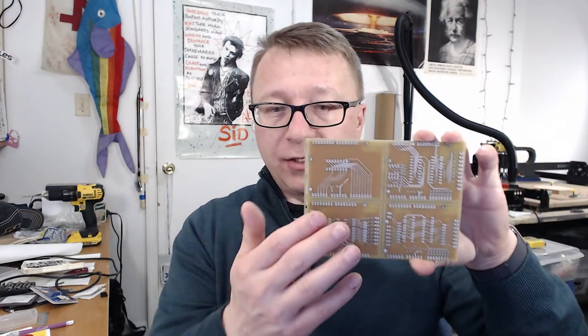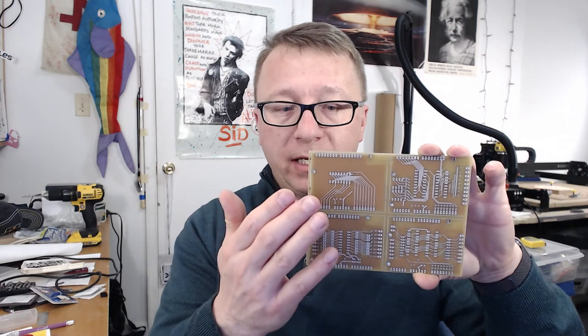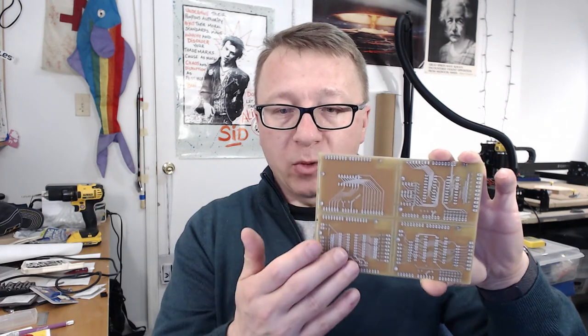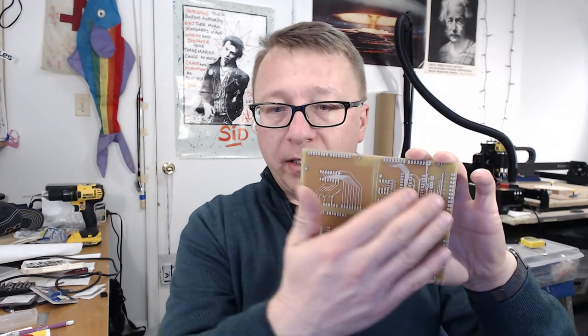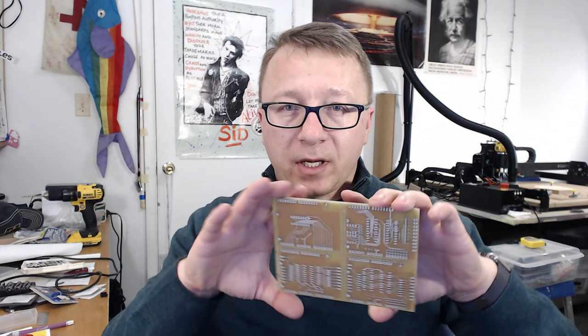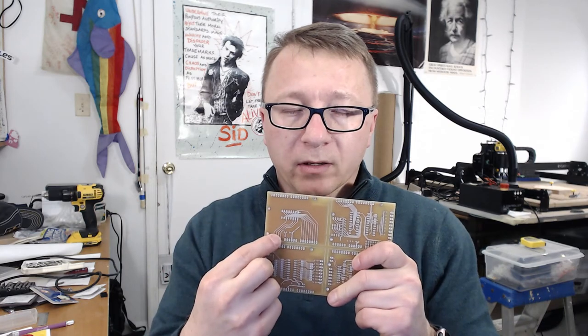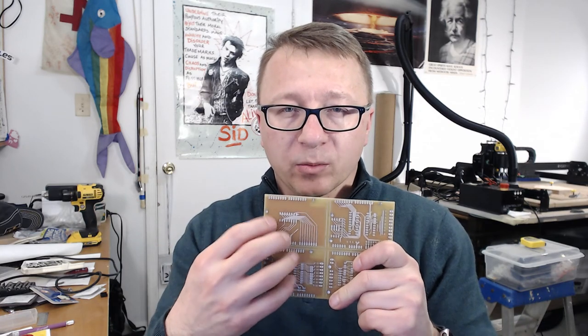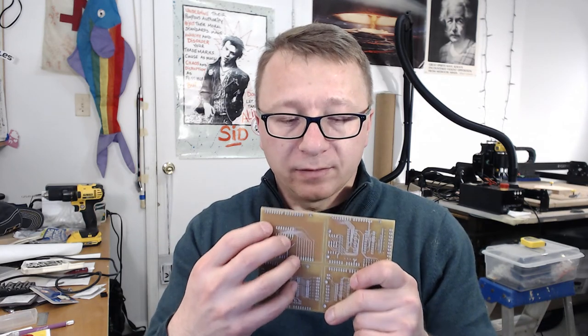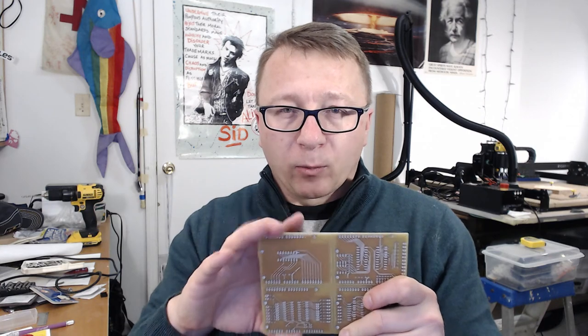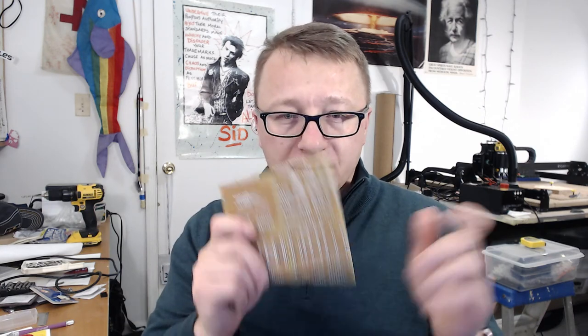So this is what panelization is. You take a design and you replicate it across the printed circuit board as many times as you need to so that you keep a fixed panel size, because you're being charged when you make a printed circuit board based on the square centimeter or square inch of the printed circuit board itself, regardless of how many designs are on it. So Eagle has a script.